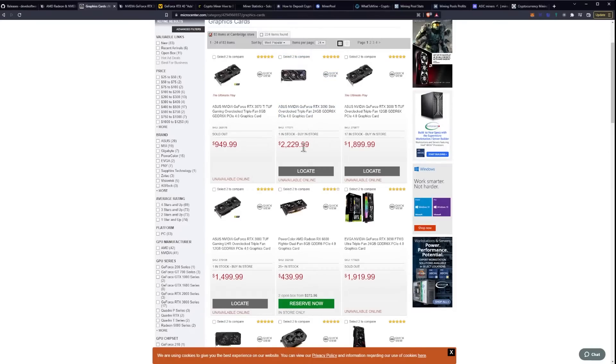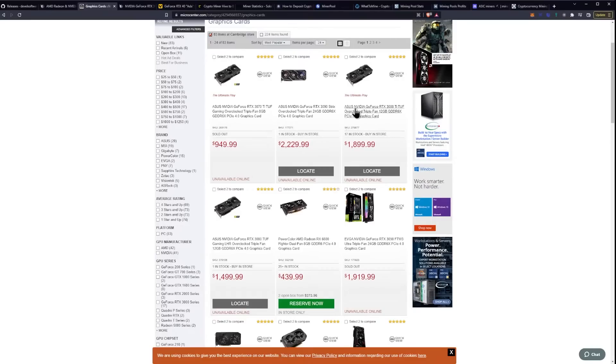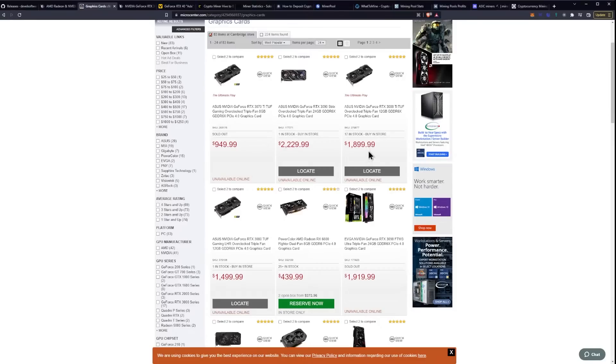Like the 3090 at $2,229 has one in stock, whereas something with light hash rate here in Houston, an ASUS 3080 TI, 17 in stock at $1,899.99. Now, a couple strategies here that you could go with, of course, just kind of throwing it out there.